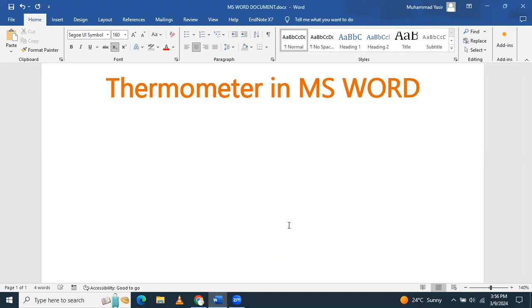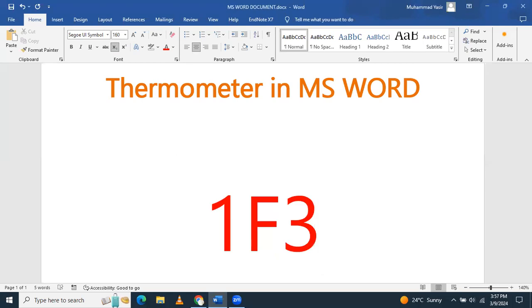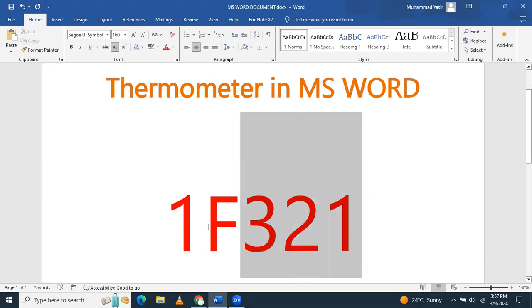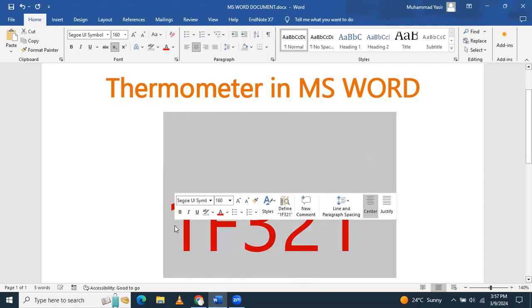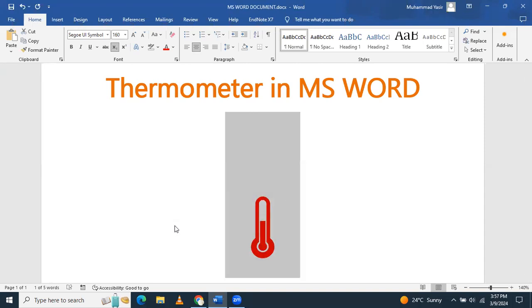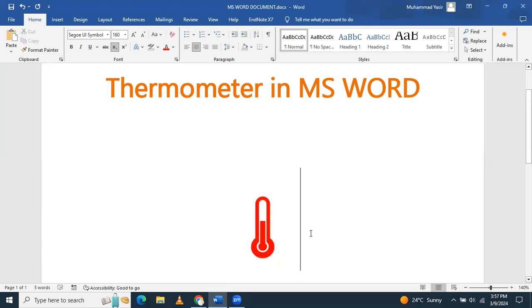The code is 1F321. When you have written it, then you have to select it. After it is selected, then you have to first press Alt and then X. You can see that that code is converted into thermometer symbol.